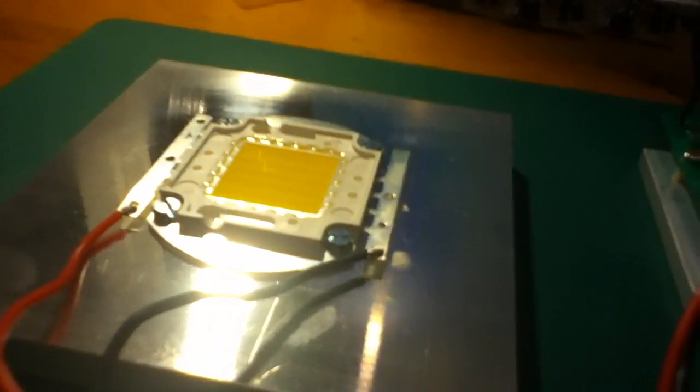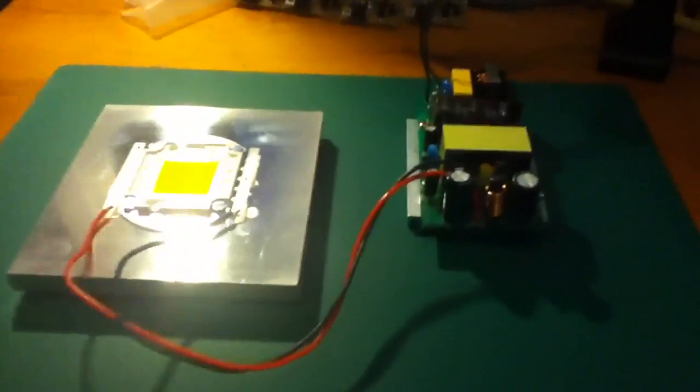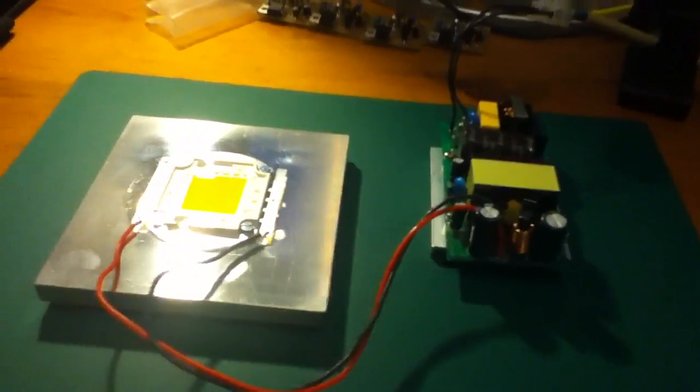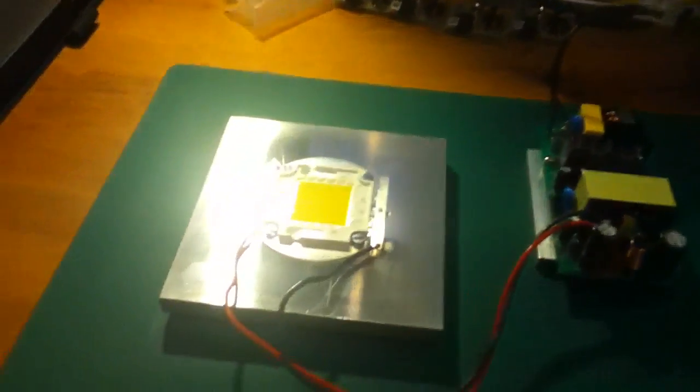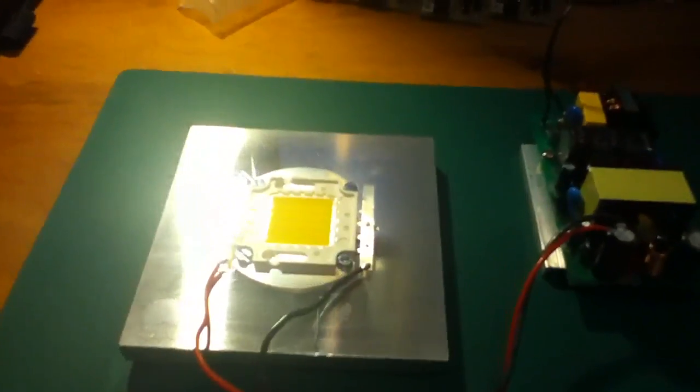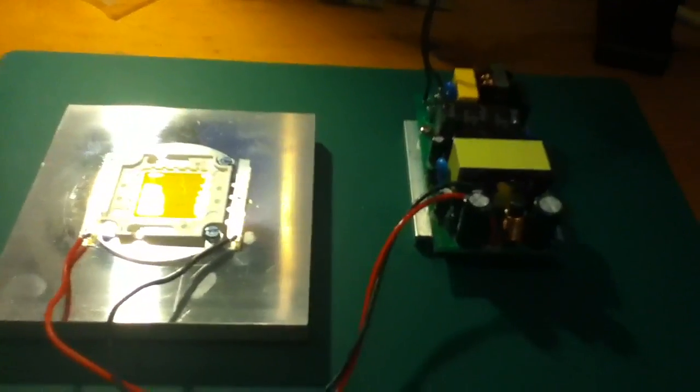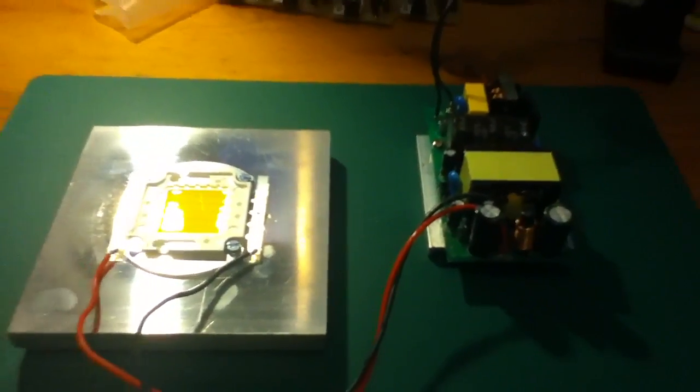So I don't know. But anyway, there we are—playing around with a 50-watt warm white high-power LED.